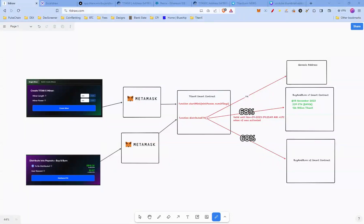As illustrated, there are two buy and burn smart contracts: V1 and V2. A transition occurred on November 7th 2023, moving from V1 to V2, so the Distribute ETH function now directs funds to V2. Admin keys are likely responsible for directing this transition — stay tuned for further details on how this change was made.